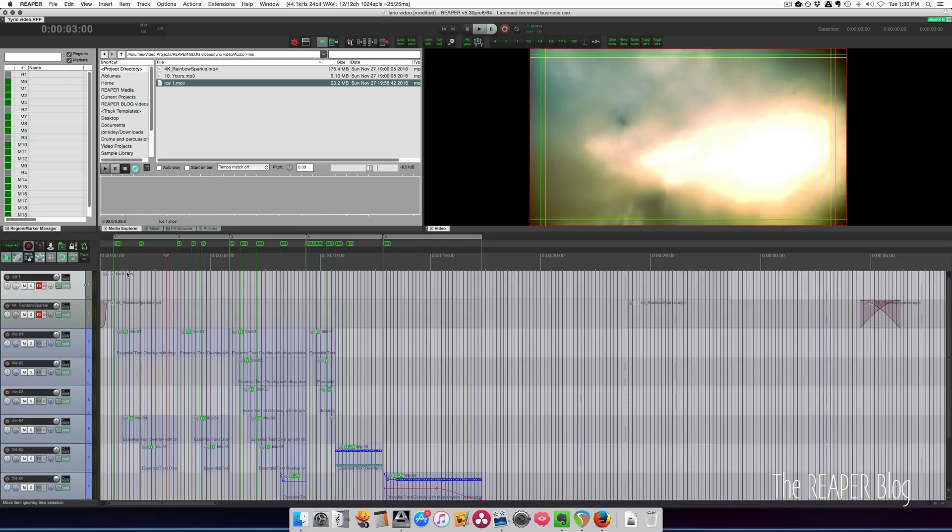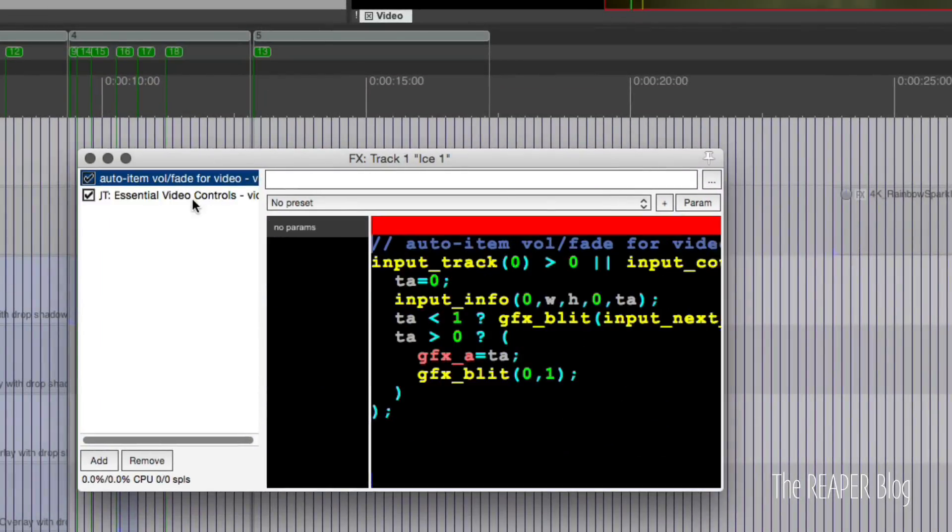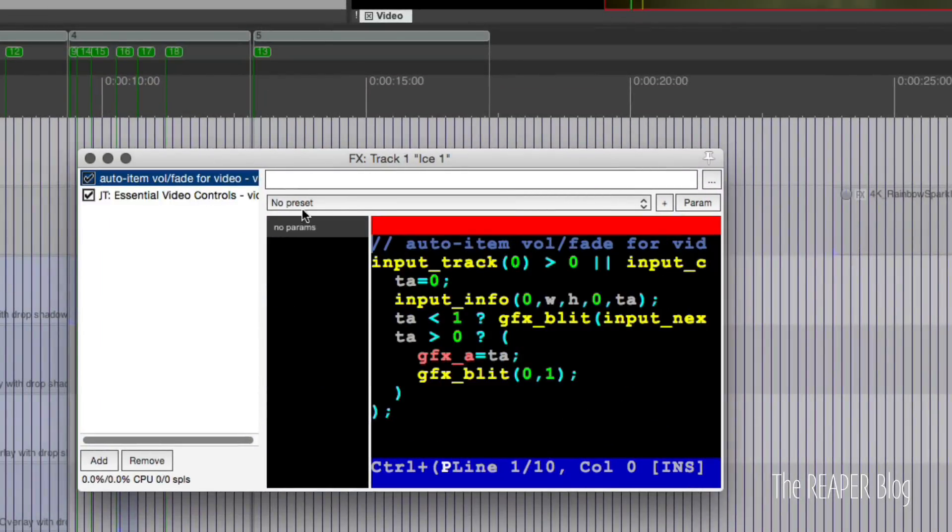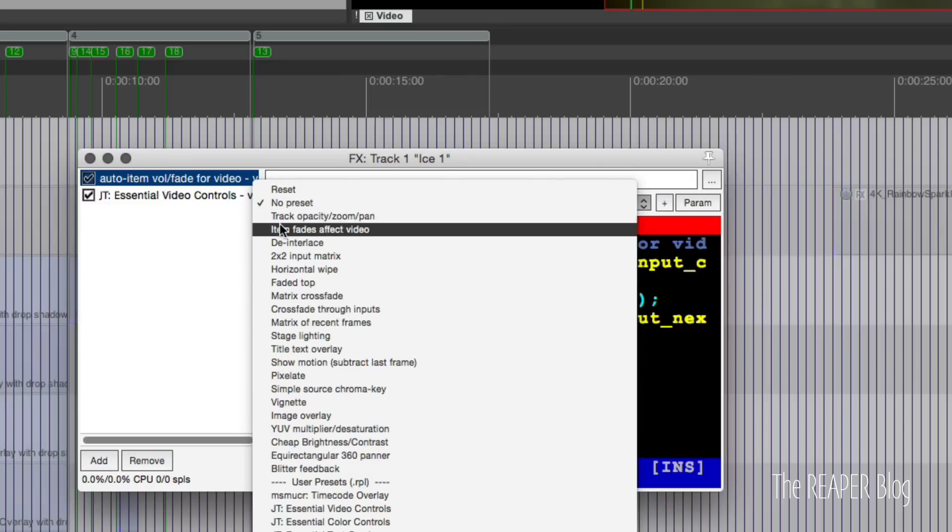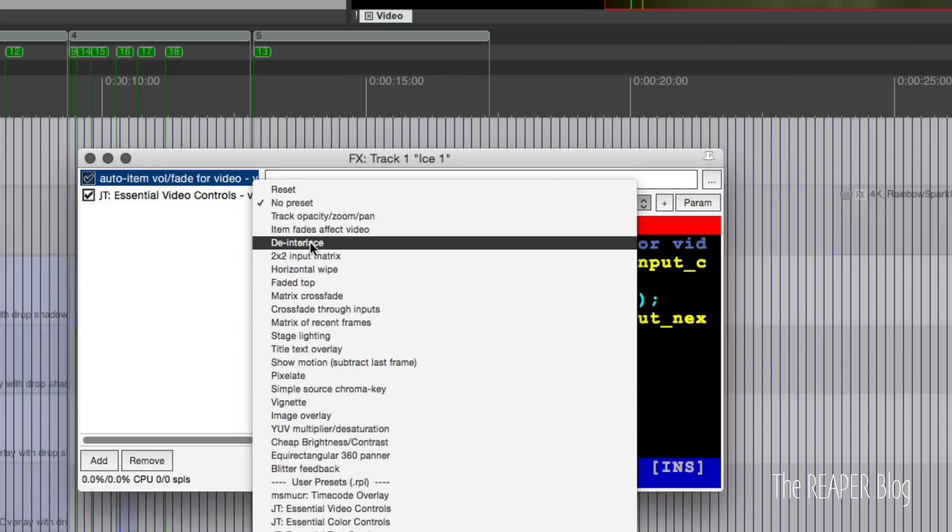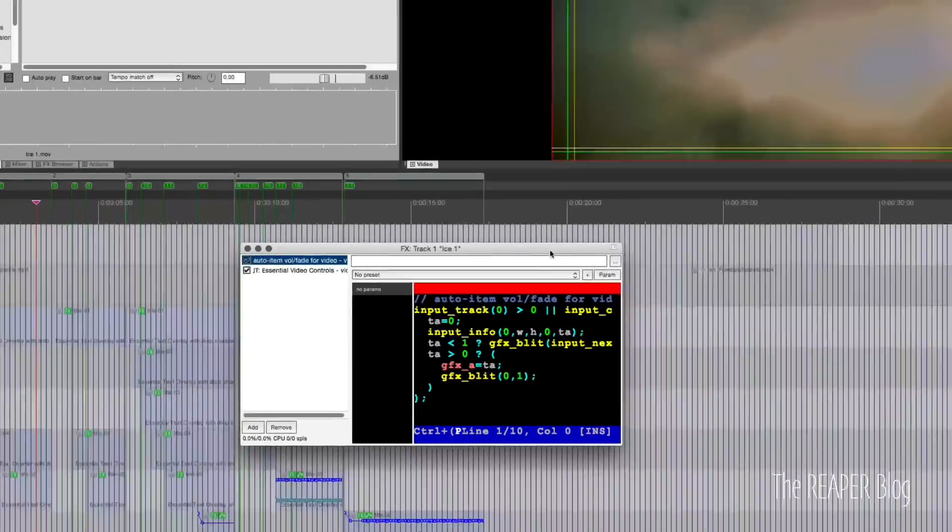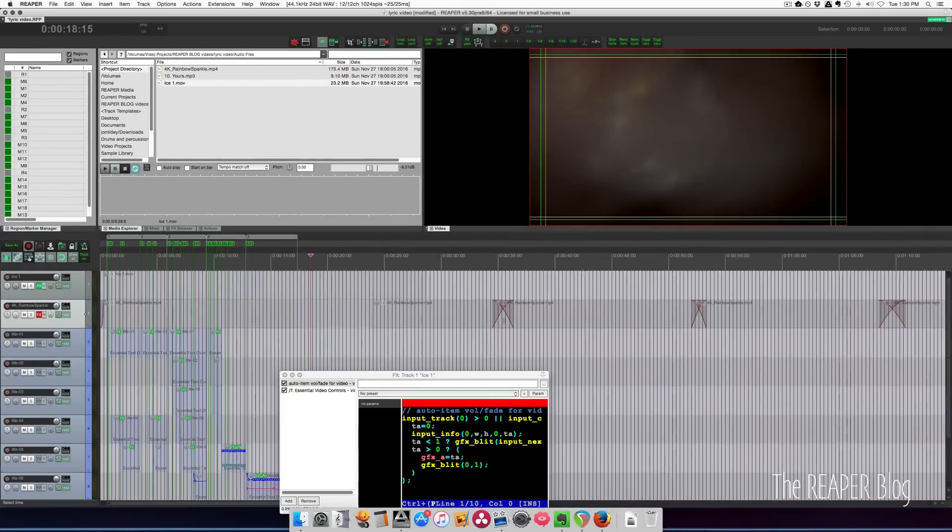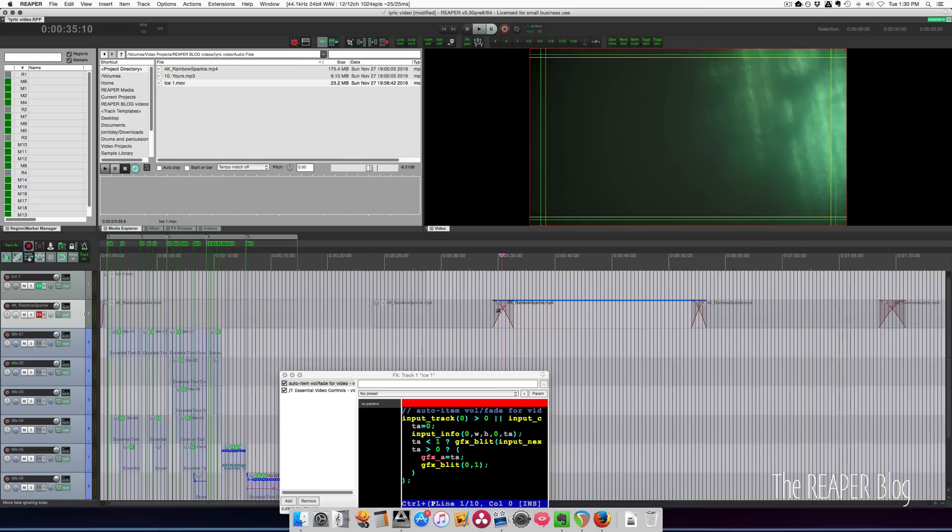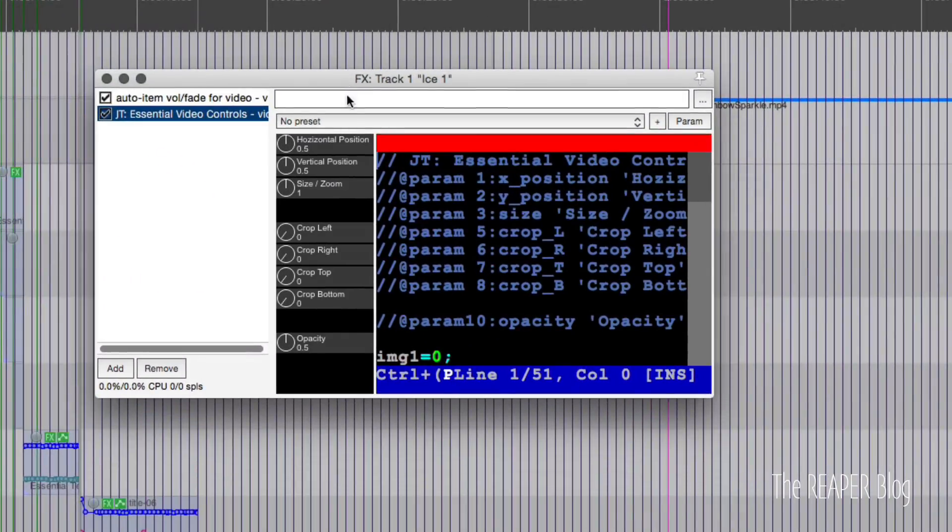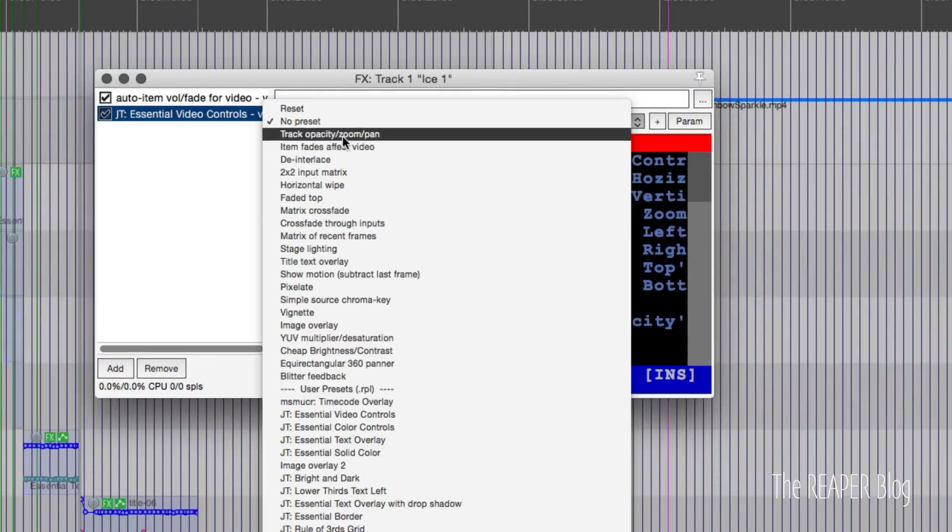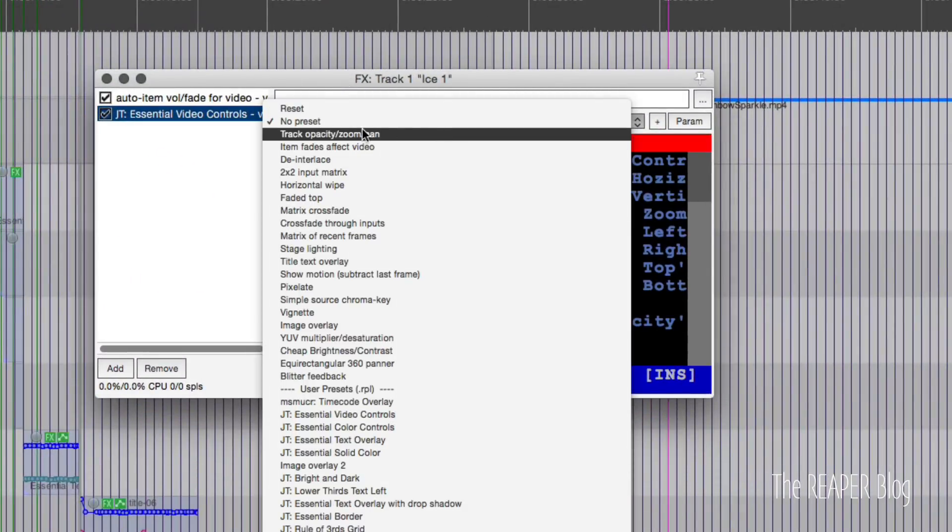For processing I've got the auto item volume/fade for video, which is just this one item fades affect video. That's just because if I was doing the whole song I'd have to loop some of these items, and this automatically takes this fade and it converts that to opacity for the item. And then I've got my essential video controls thing, that's this one here, but you could also use track capacity zoom pan, you just set the opacity to half for this.